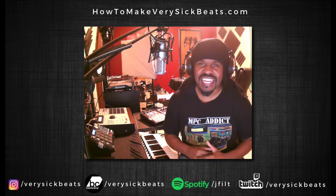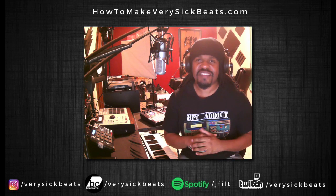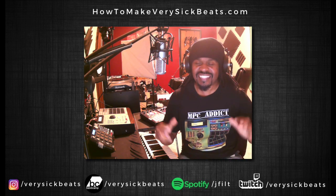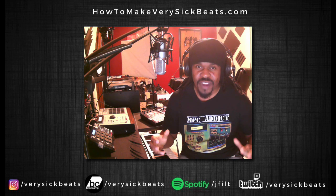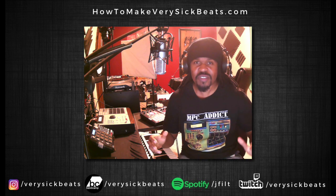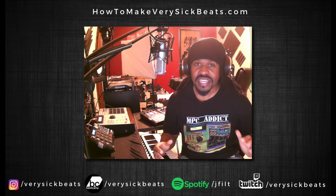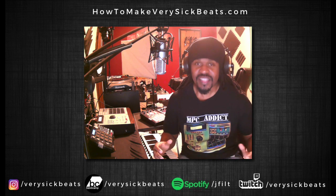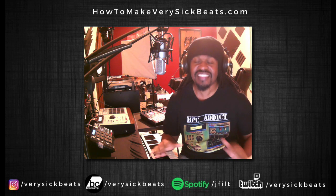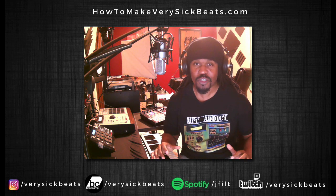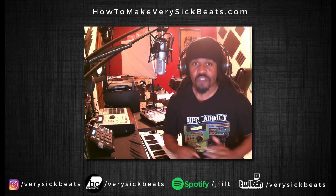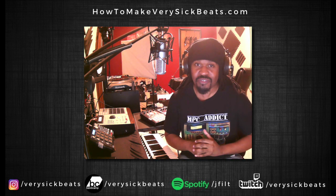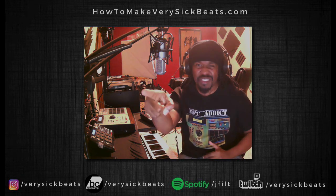What's up everybody, it's your man Jay Filt from HowToMakeVerySickBeats.com. I gotta contain myself right now. I'm going to show you guys a way that you can sample and use tons and tons of samples for free from the Library of Congress. That's right, let's get into it.